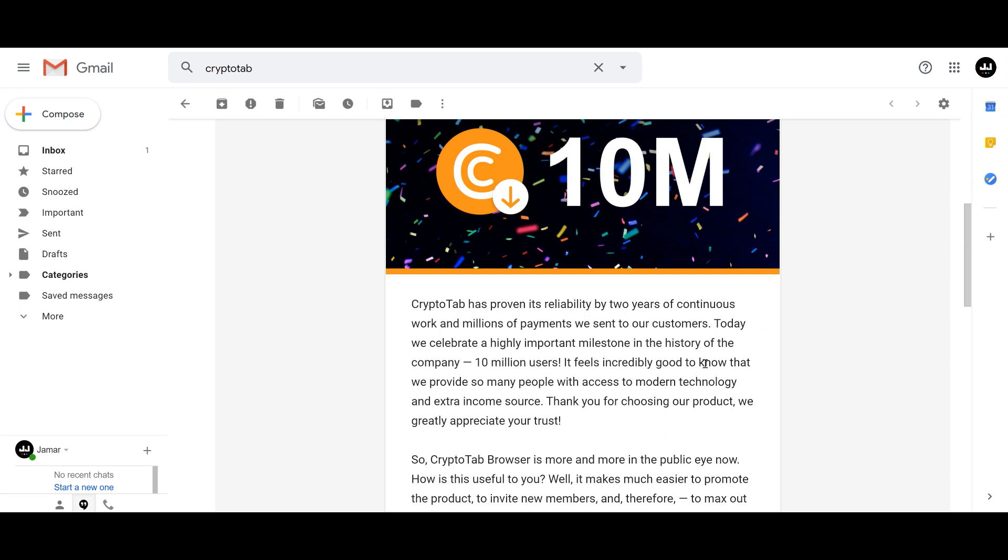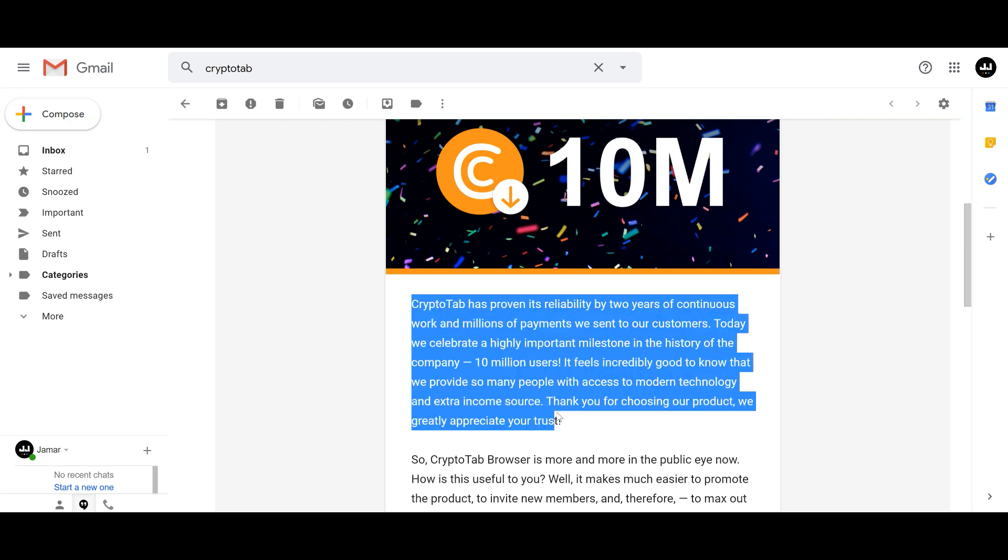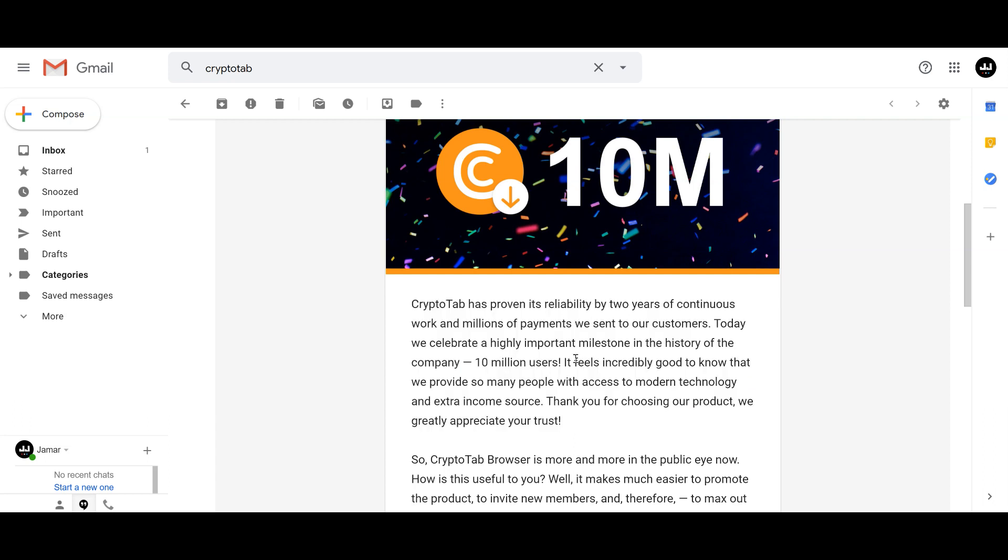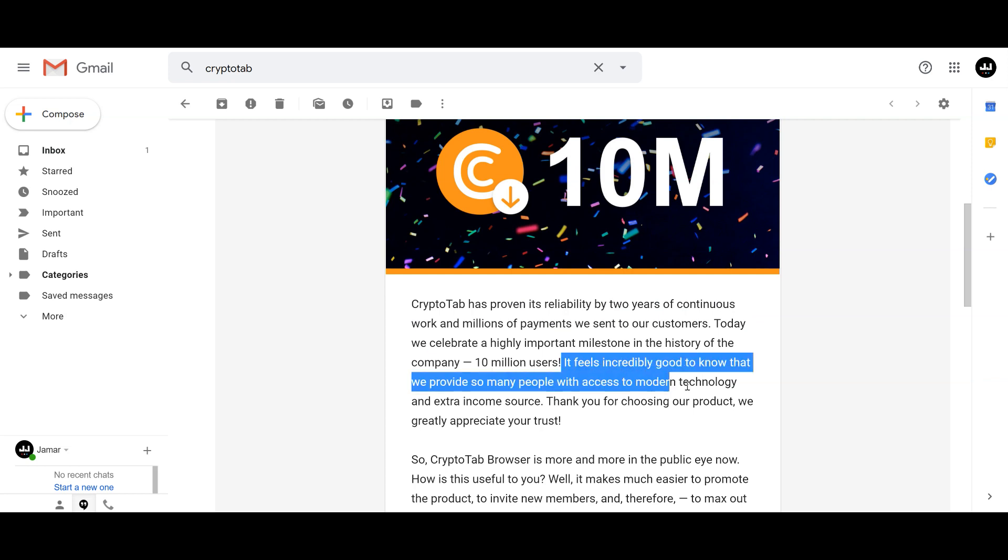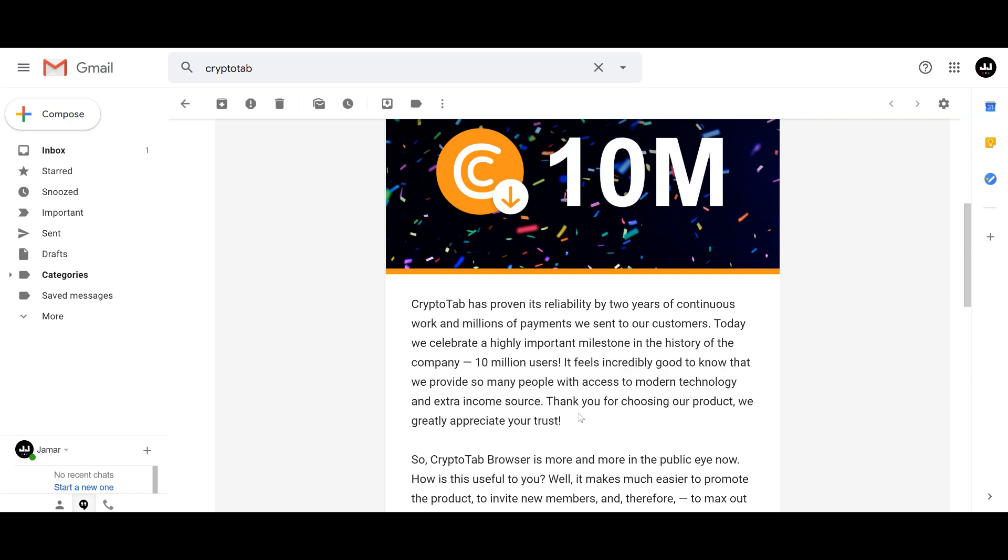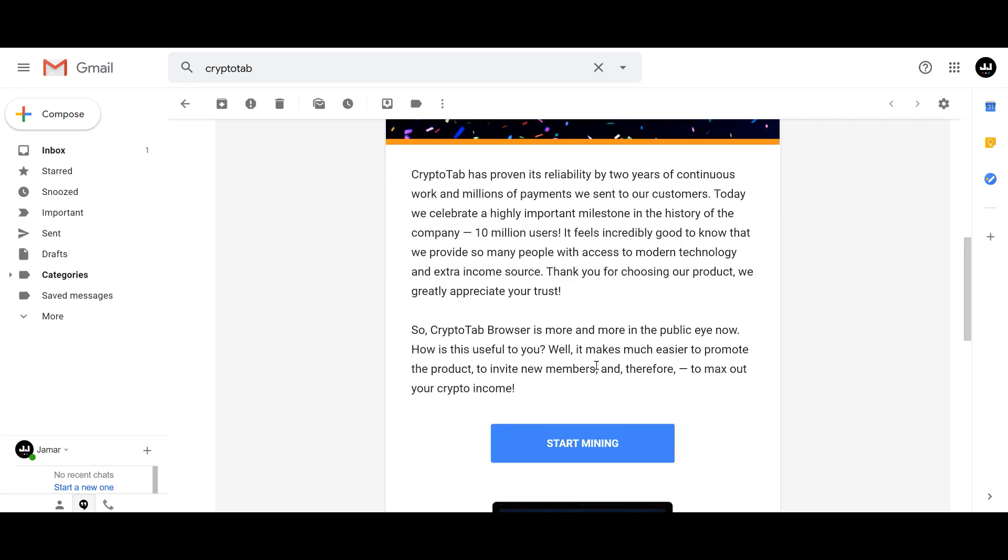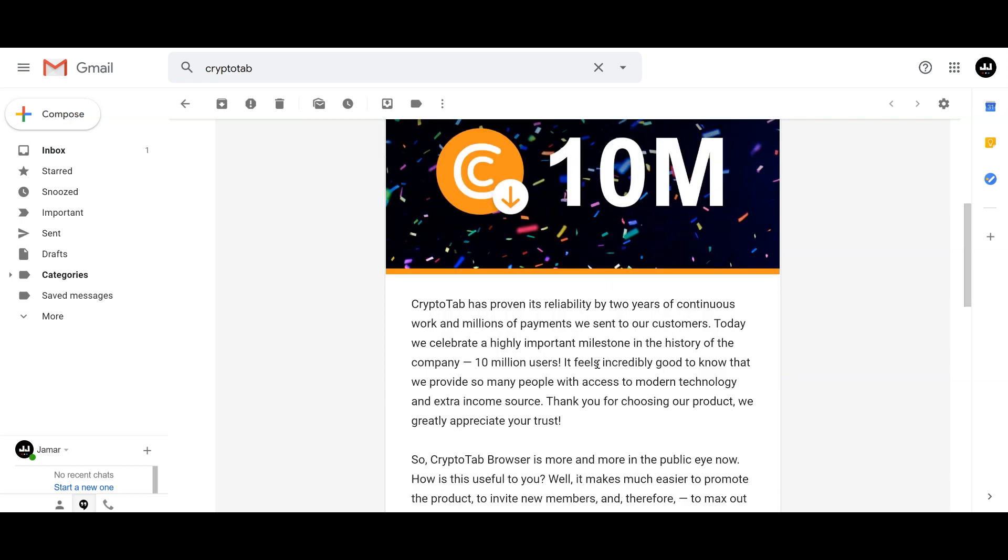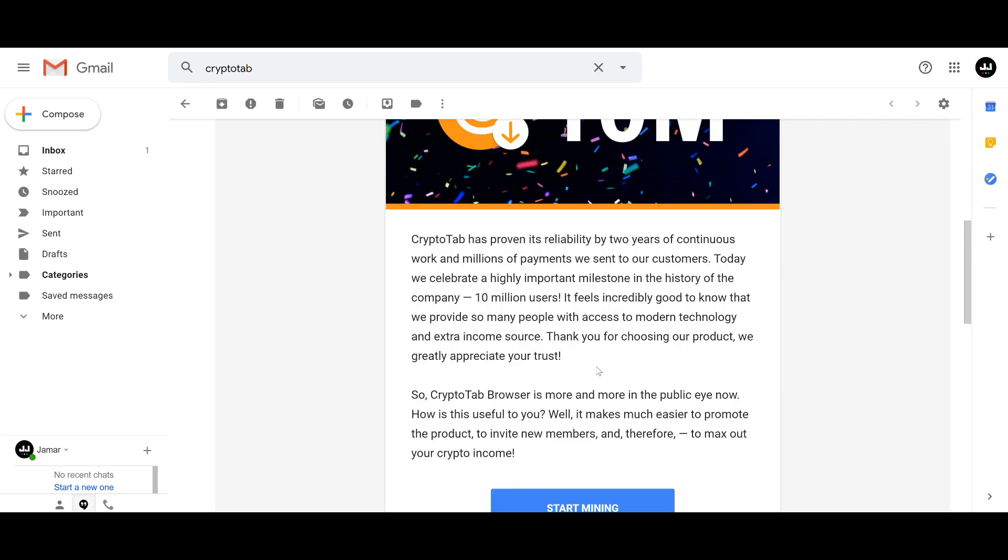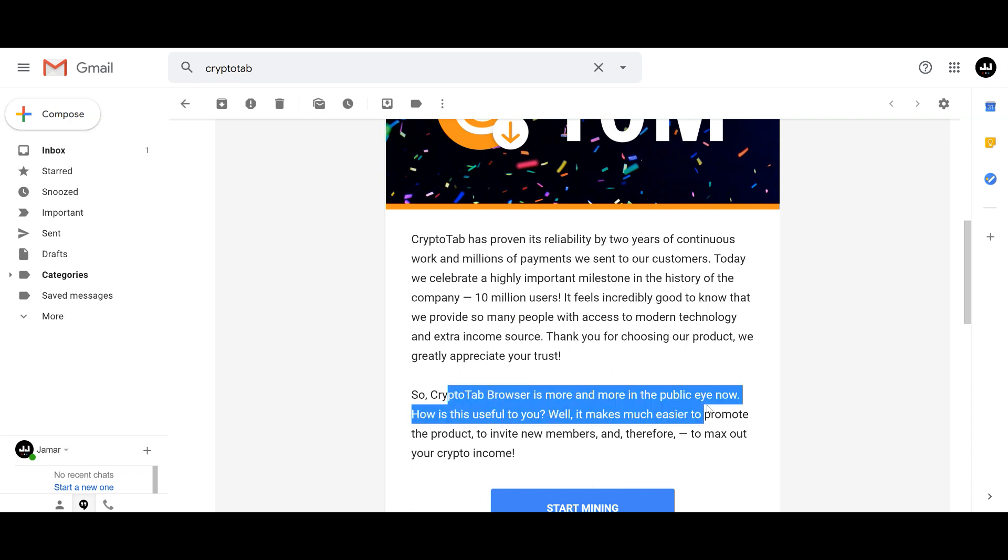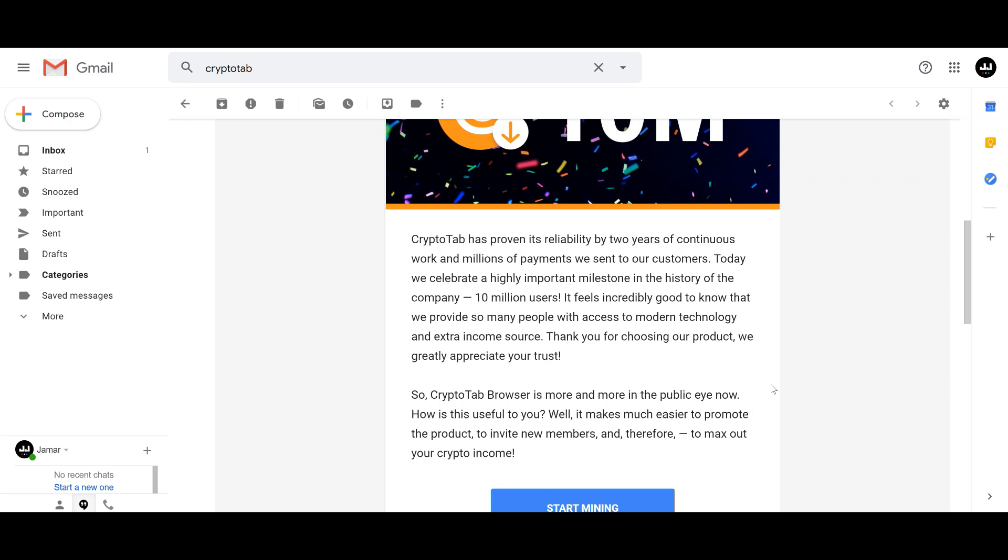Whether these people are using the CryptoTab browser every day or not, they've had 10 million downloads. If a company was not legit, would you think that 10 million people would download their browser? It's basically an email saying thank you for trusting them and using the browser. As it becomes more and more in the public eye, more people are starting to use it as their primary browser for surfing the internet, watching videos, or whatever they're doing.